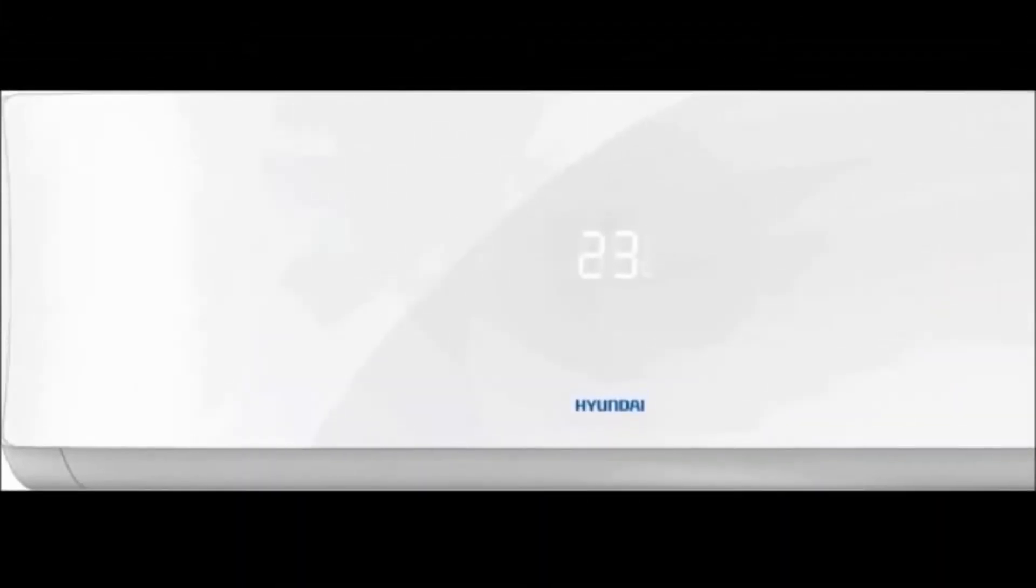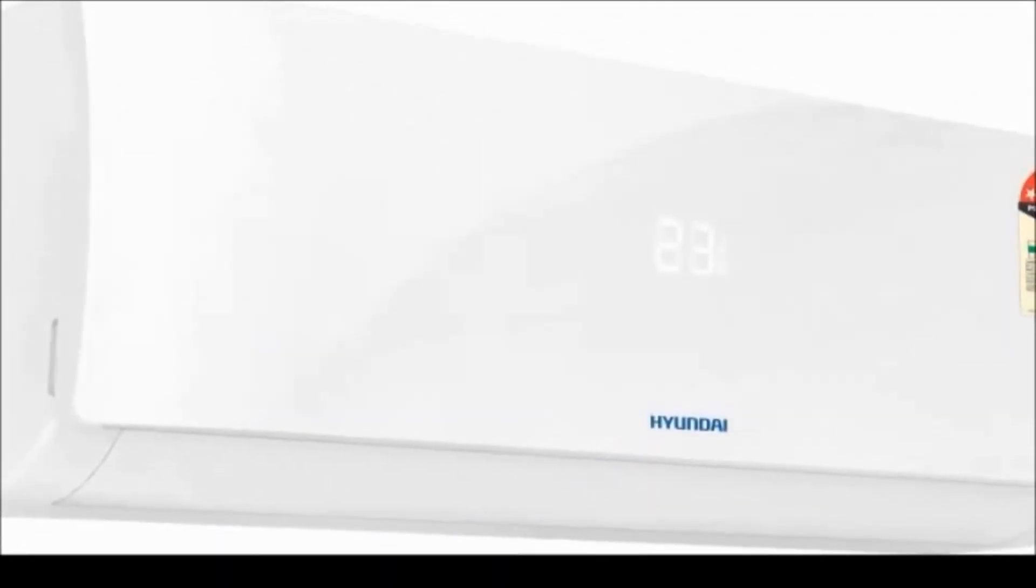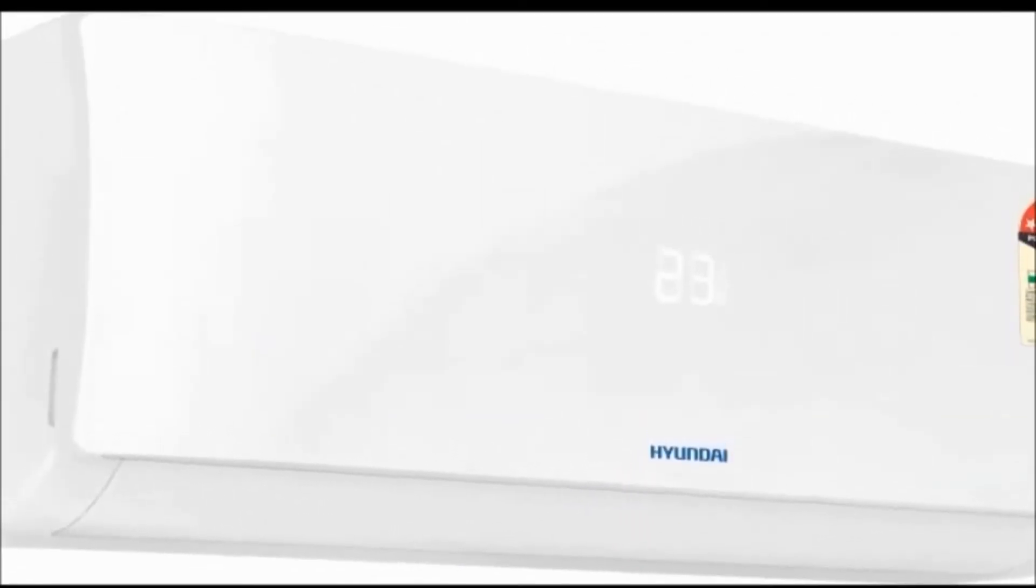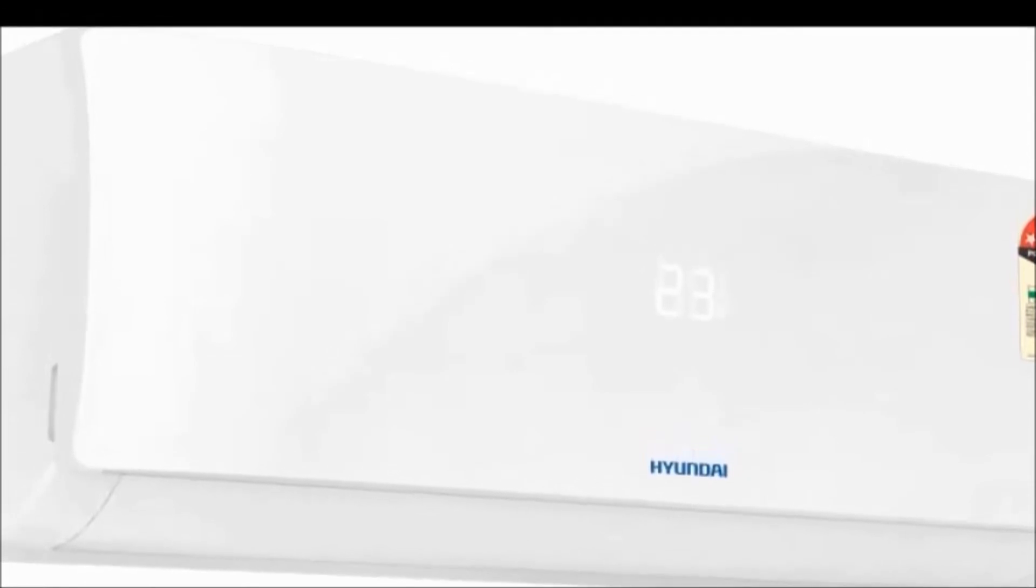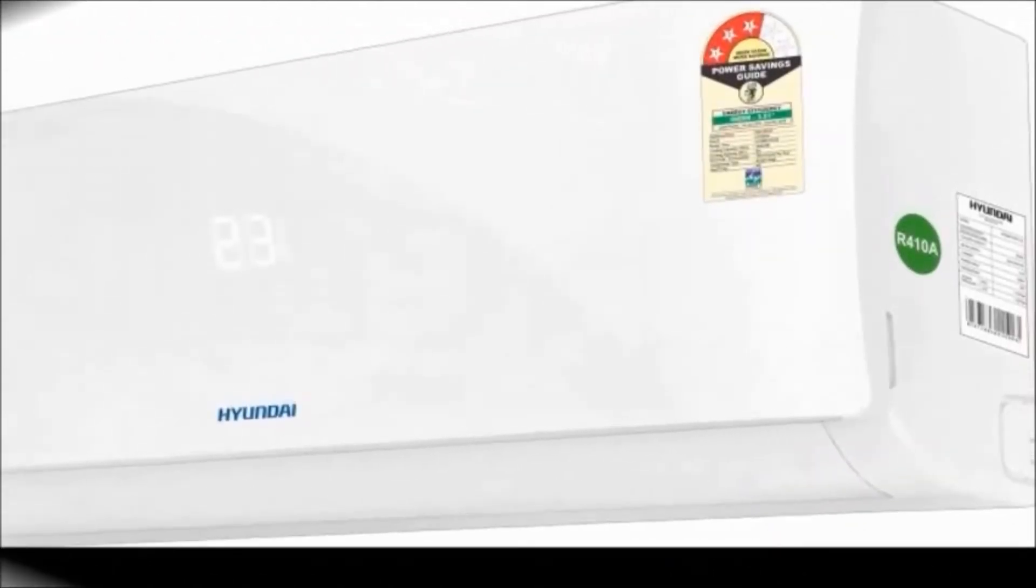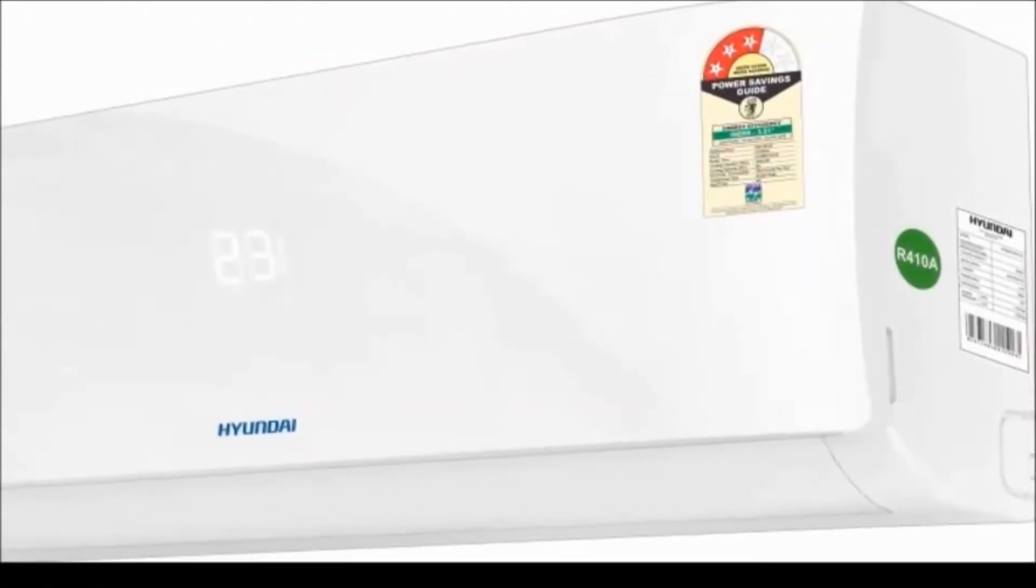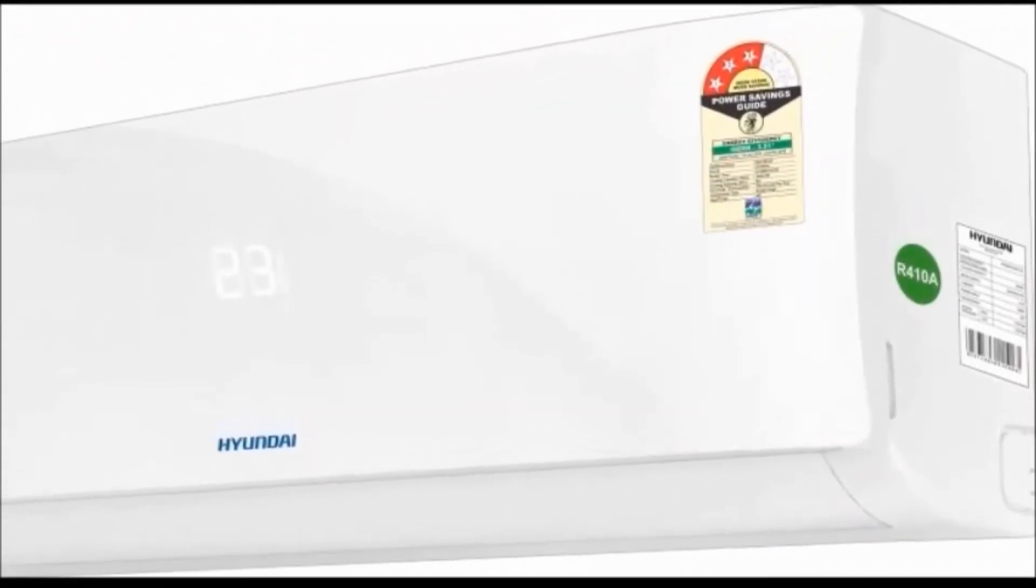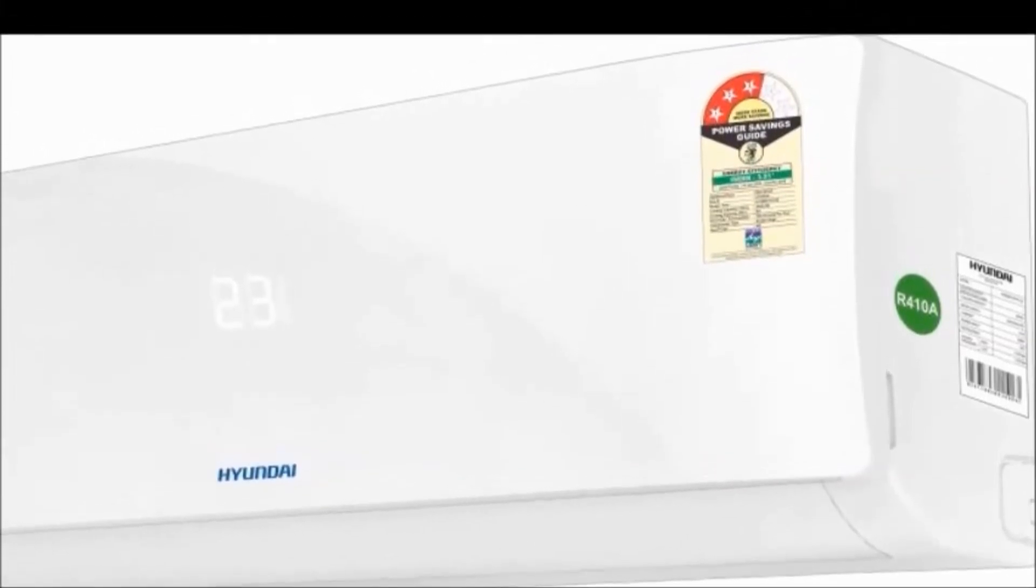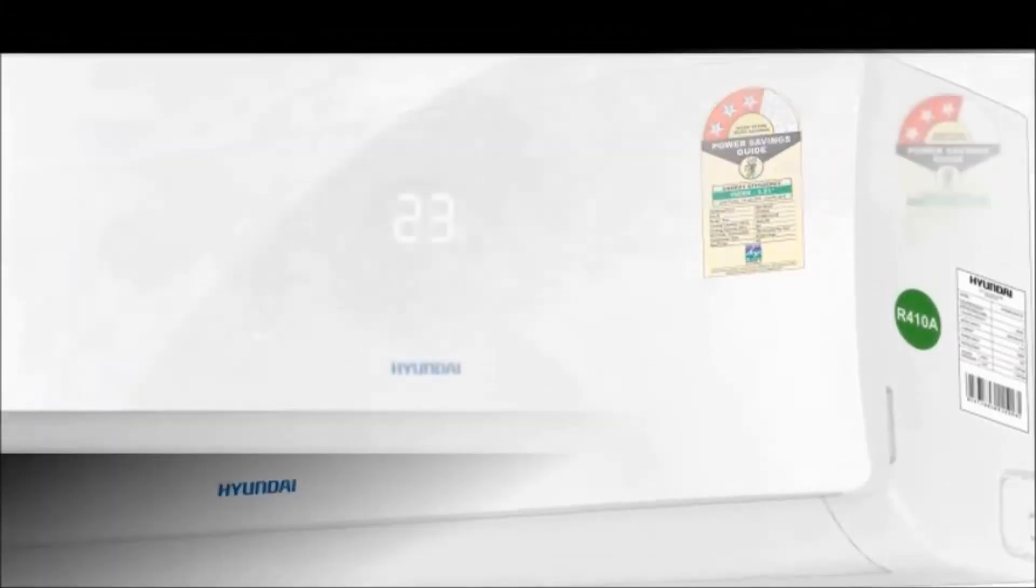Model name HY4SB54WVO-OL, type inverter, color white, cooling capacity 5350 watts.